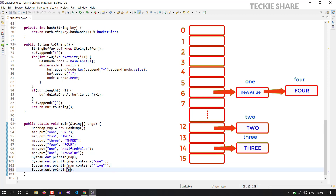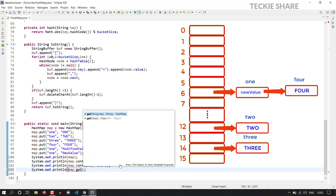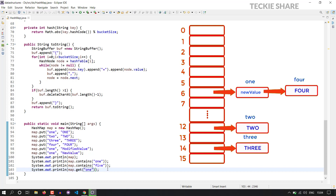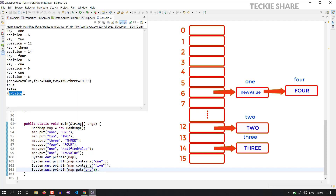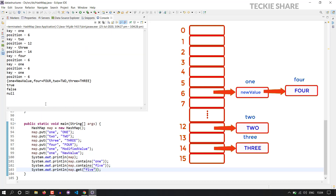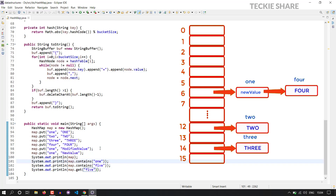Now I am going to verify this get method. So using the key one — the final value will be new value, so it should return the value new value. Yeah, exactly it works. And we have to verify the negative case too — the key is not present in your hash map. So I am going to add one non-existing key in your hash map. It should return the value null. Yeah, exactly it works as we expected.